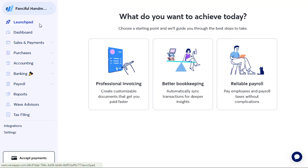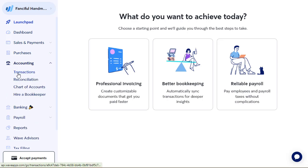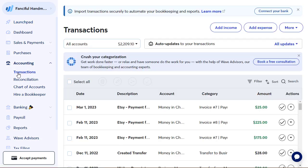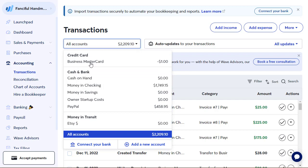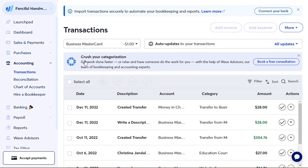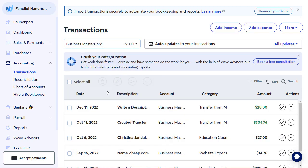So the first thing we want to do is come into WAVE and go to Accounting and Transactions. Then we want to change this to our business credit card. First thing we're going to notice is I have a $1 credit on my business credit card.